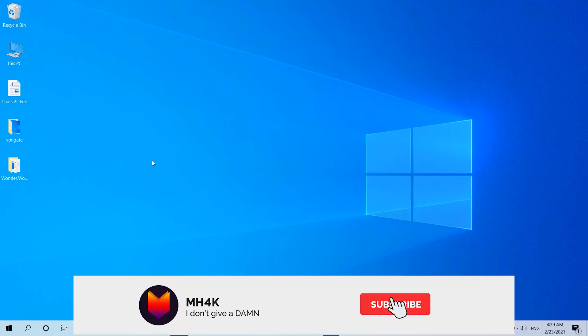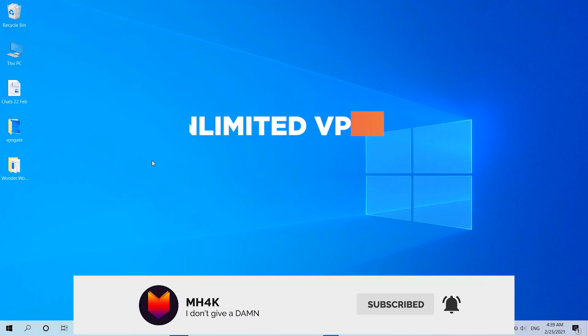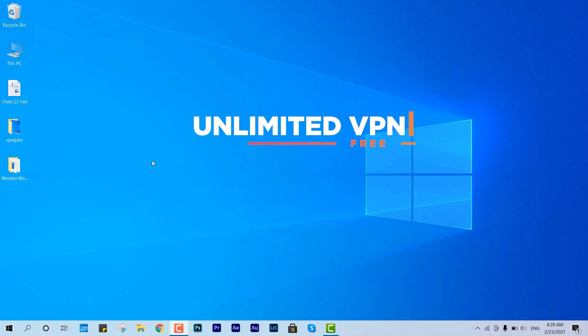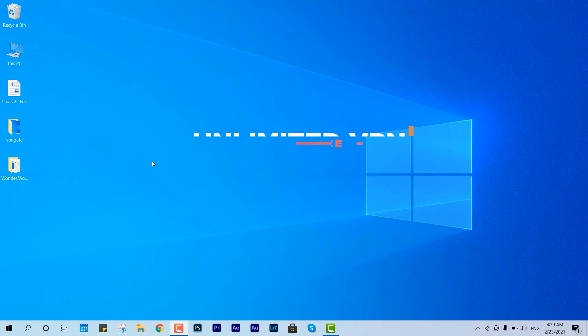Hello guys, welcome back to this channel once again. In this video I'll show you how to set up your free VPN service over Windows desktop. This is very easy, super easy — all you just have to do is follow the steps that I'm going to tell you now.